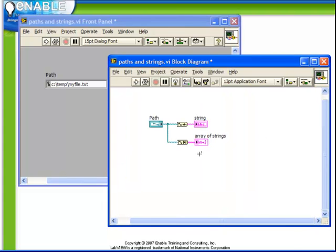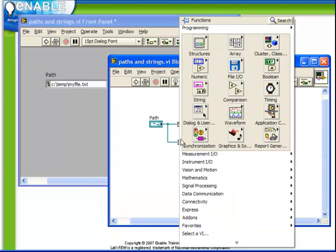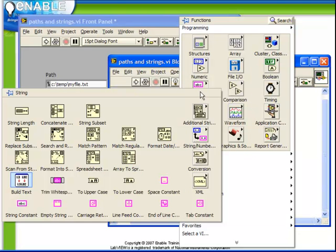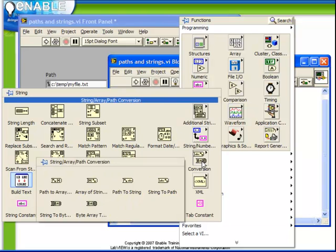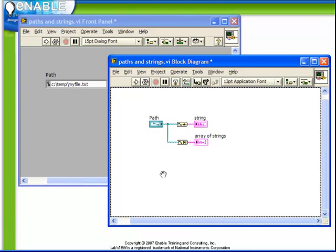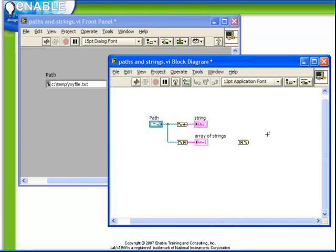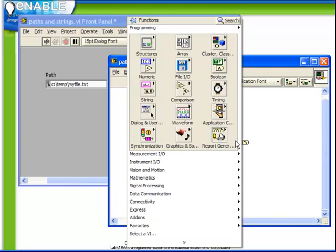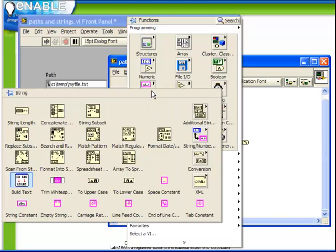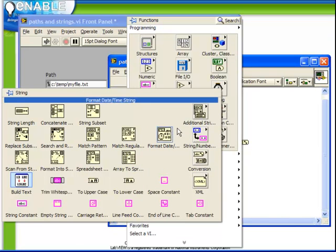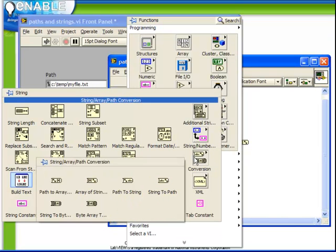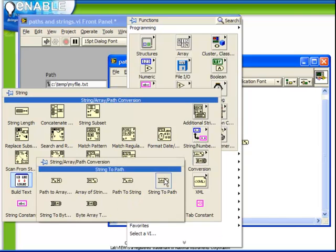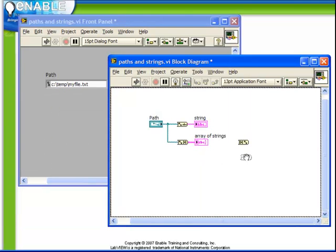If we again look at our conversion palette from string, conversion sub palette, we also have the reverse functions from array of strings to path and again from string, conversion palette, string to path.